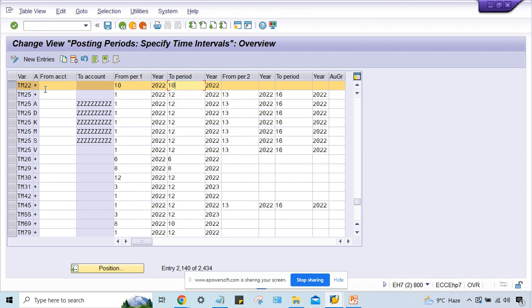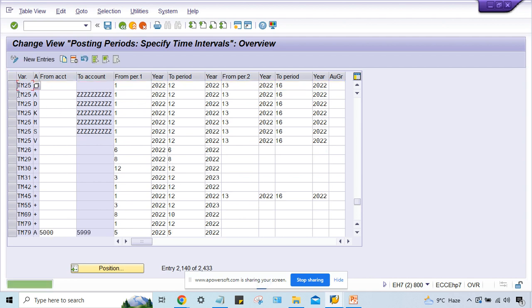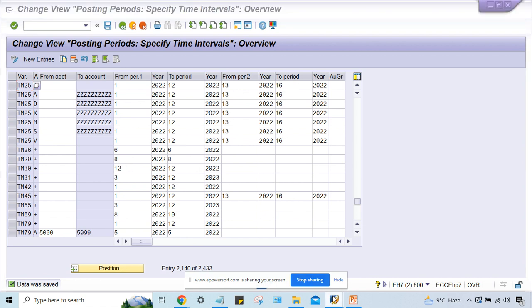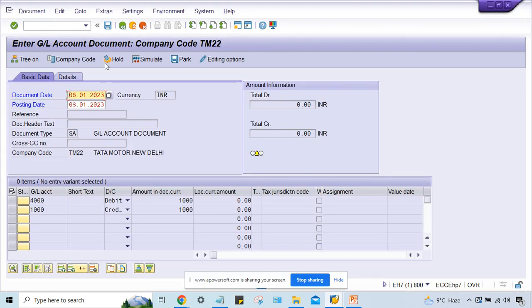Or else what happened, guys, sometime what happened, let's suppose you have created posting period variant and you have assigned this posting period variant to the company code, but here in OB52 you haven't... I've deleted that. Look at, I've deleted that. Now this posting period variant is not there in OB52. You haven't done this setting. In that case also you'll be having the same error.